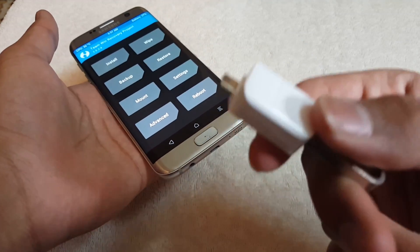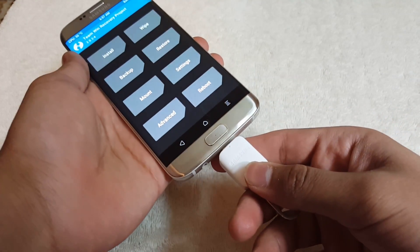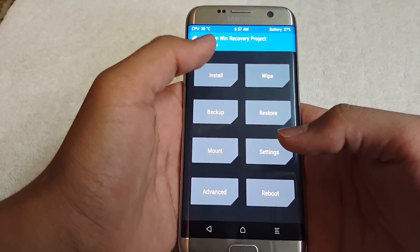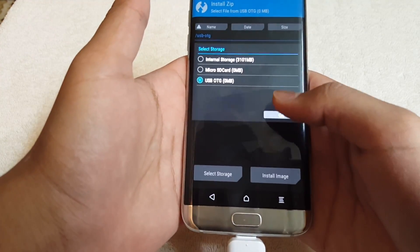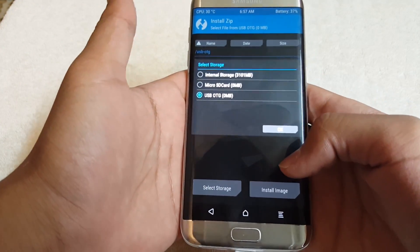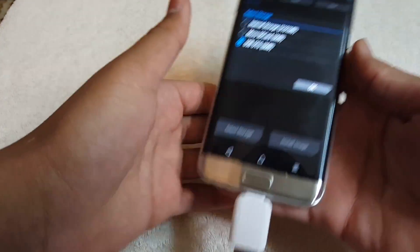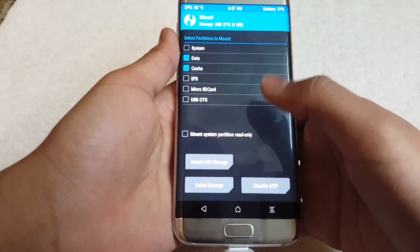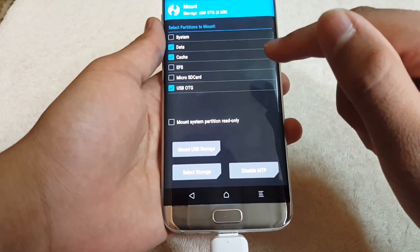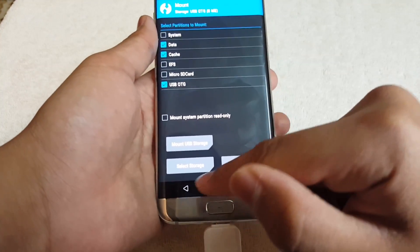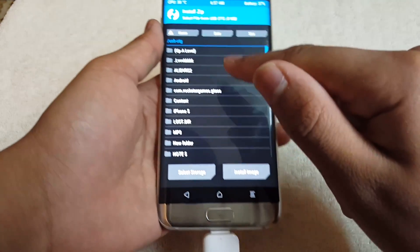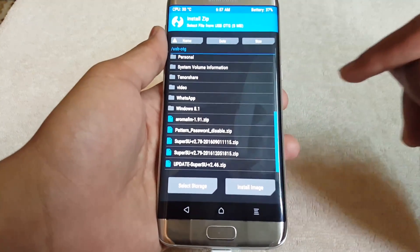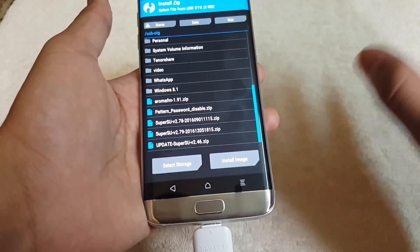I'm going to use a USB flash drive — connect it to your phone and wait a couple of seconds. Hit install, then select storage. If it's not mounted, go to mount and select USB OTG. Then go back to install — the USB drive is now mounted.